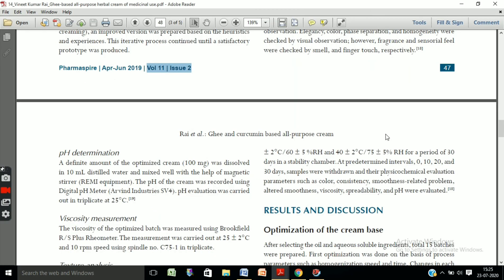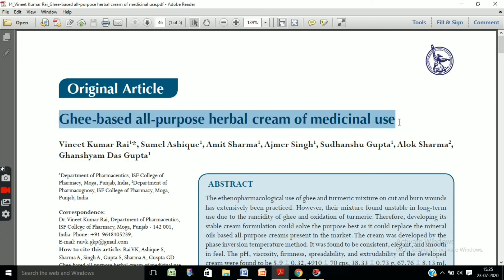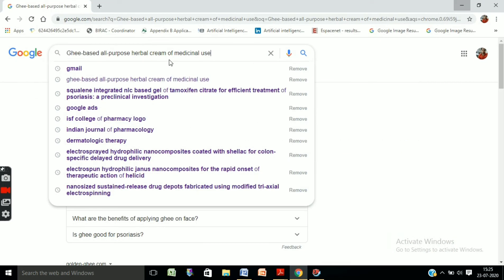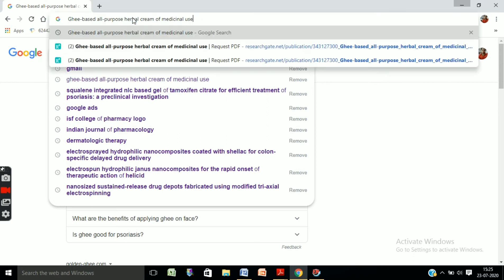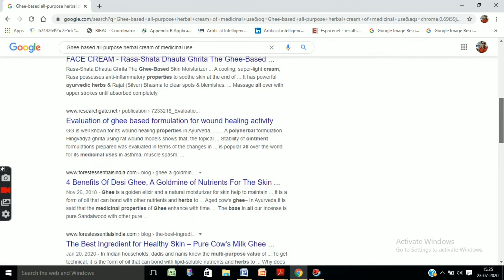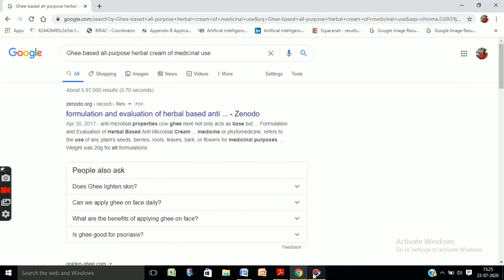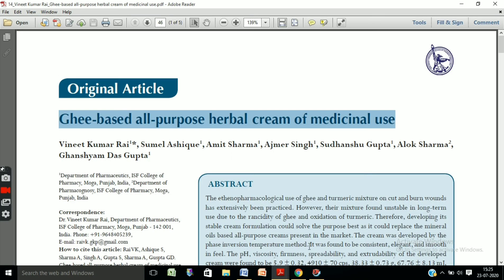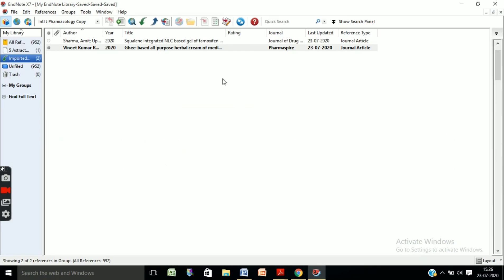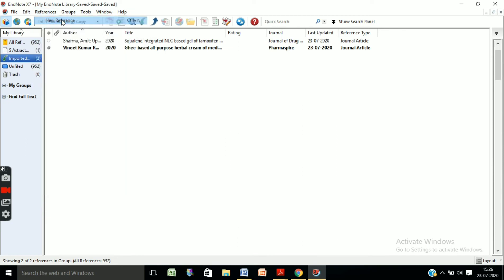This is the method by which we can add a reference electronically. Now we will see another citation — how we can add it. Firstly, check its availability on internet sources. Paste this title and search — okay, this article is not online yet, so we have to add its reference manually.